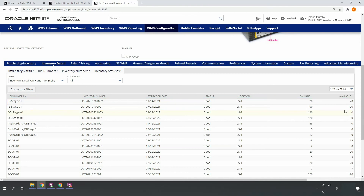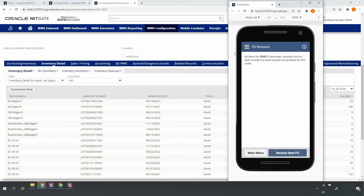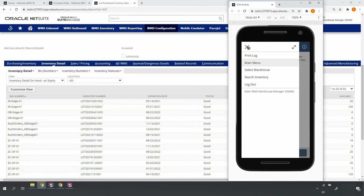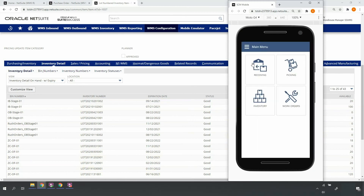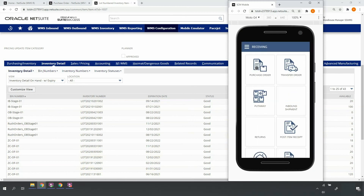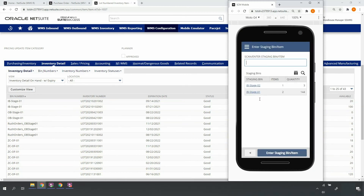Now I'm ready to put the inventory away. Coming back into the mobile RF handheld device, I'll go to main menu, receiving, put away. And here, I'll start with the good inventory in my inbound stage 01 bin location.